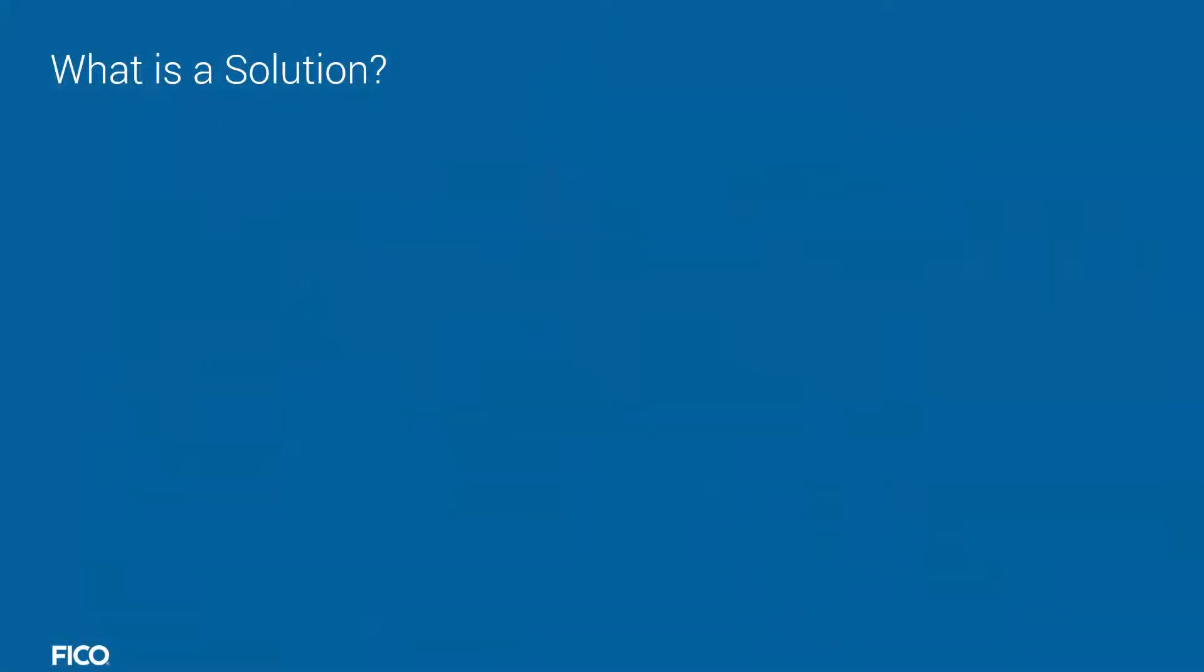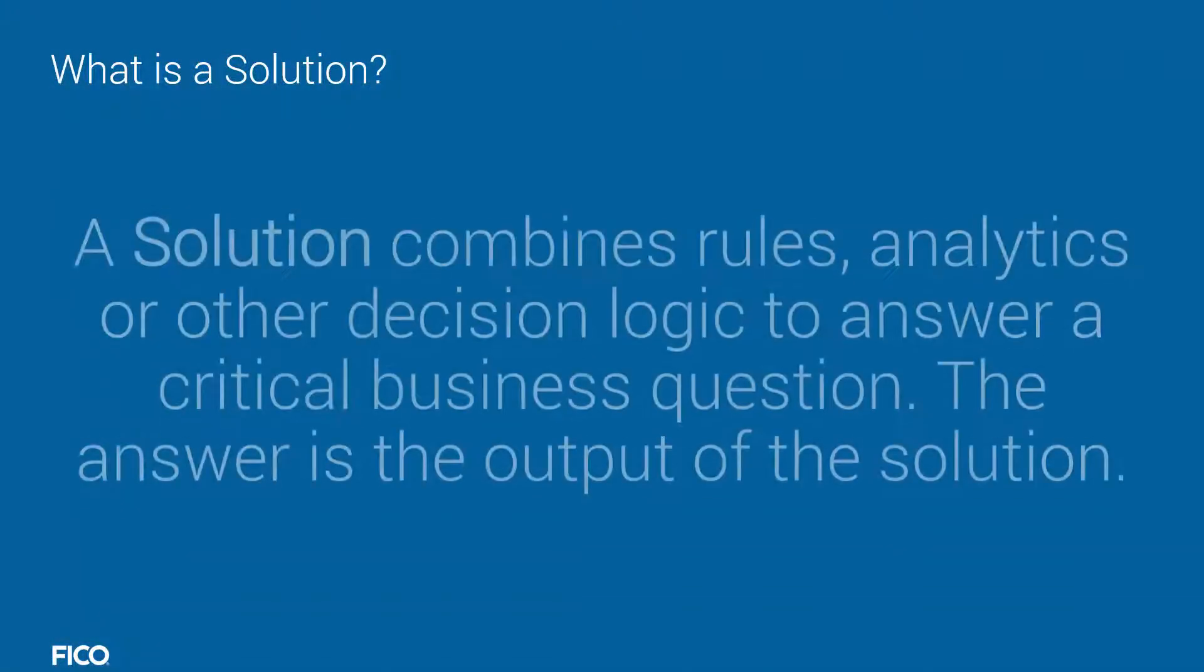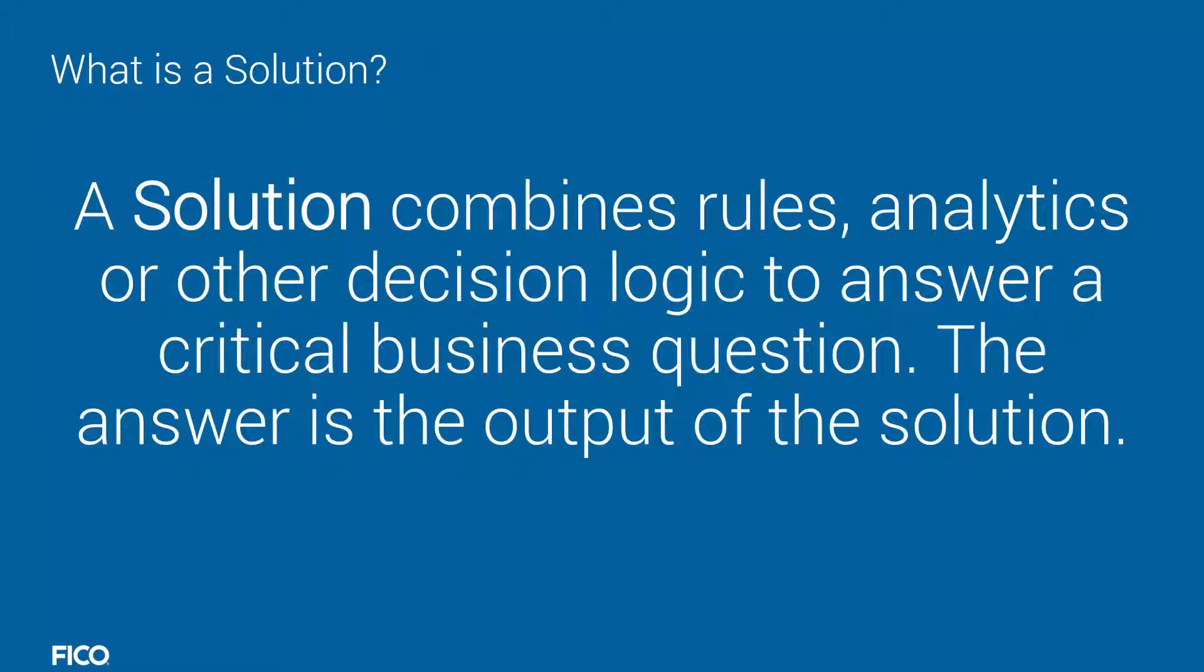What is a solution? A solution combines rules, analytics, or other decision logic to answer a critical business question. The answer is the output of the solution.